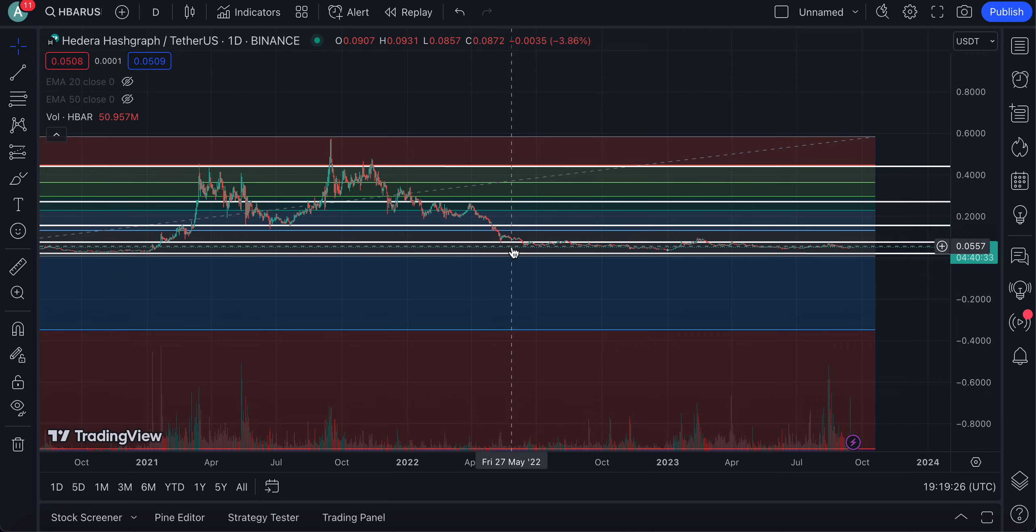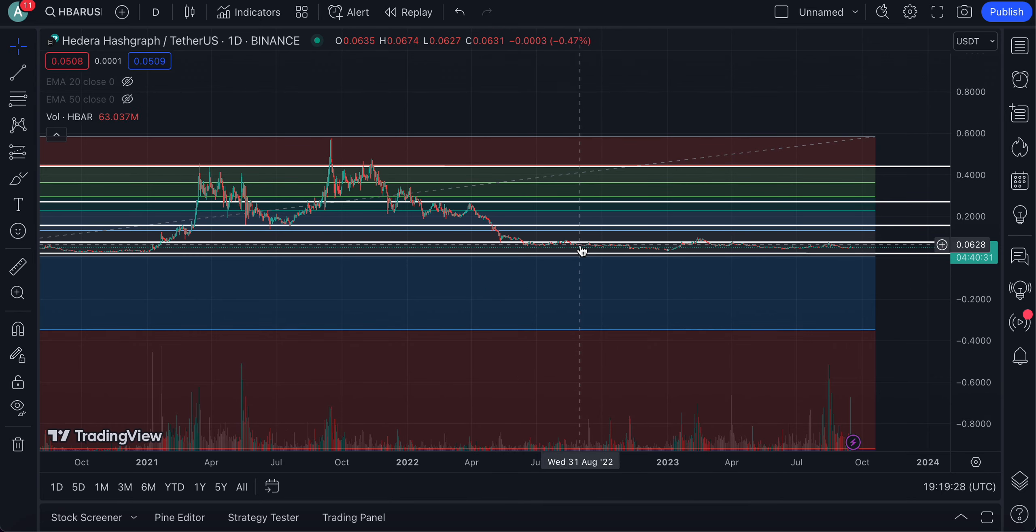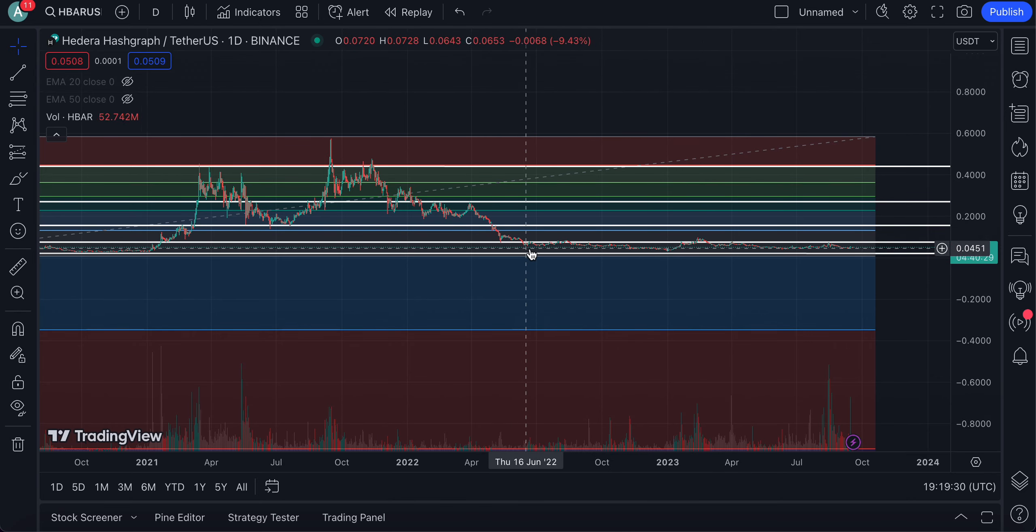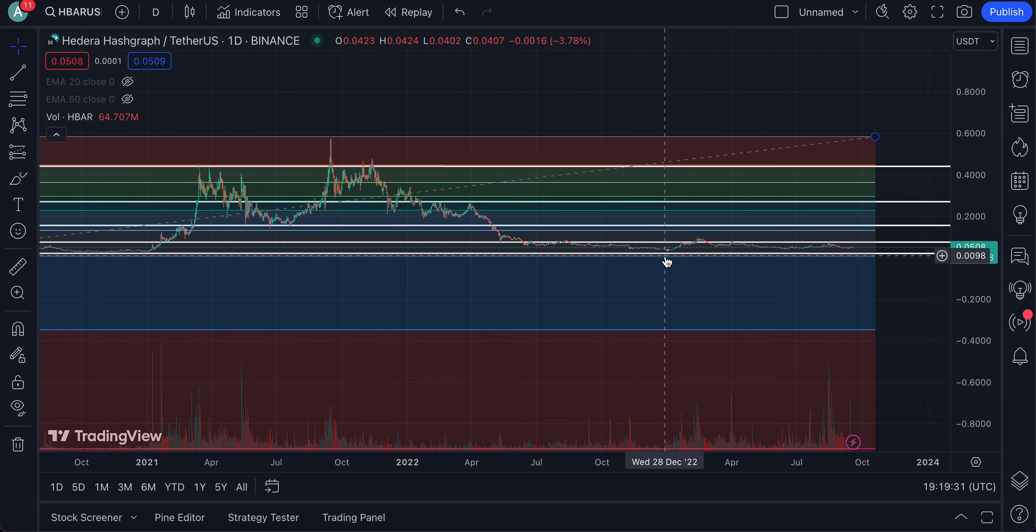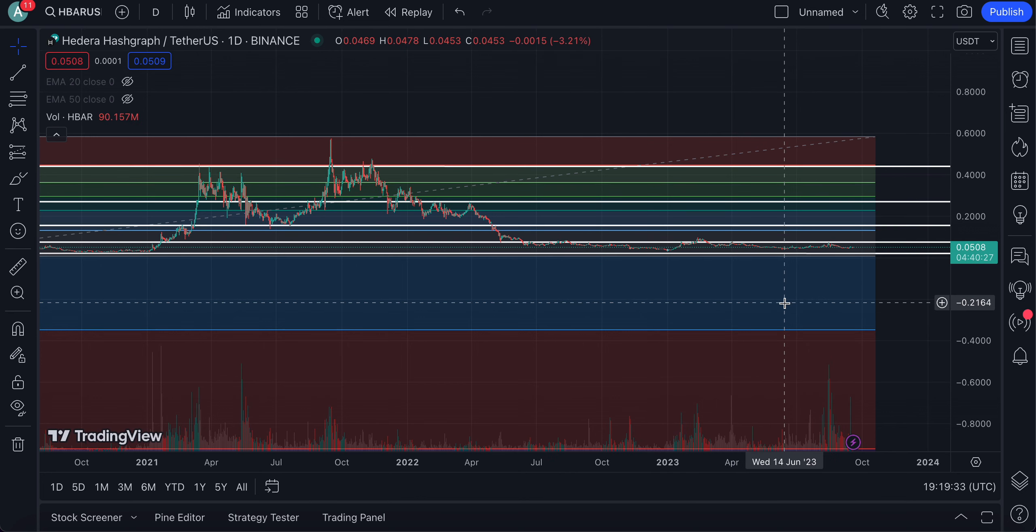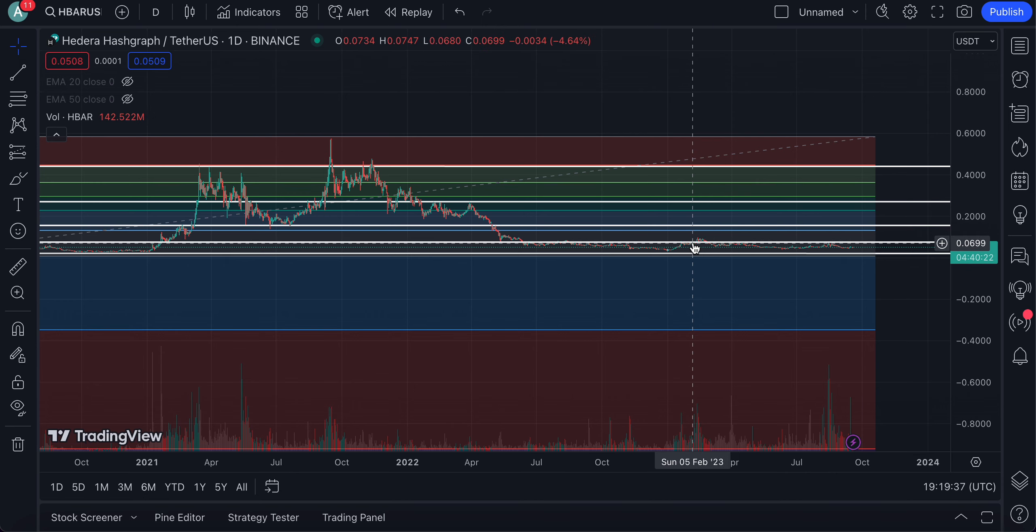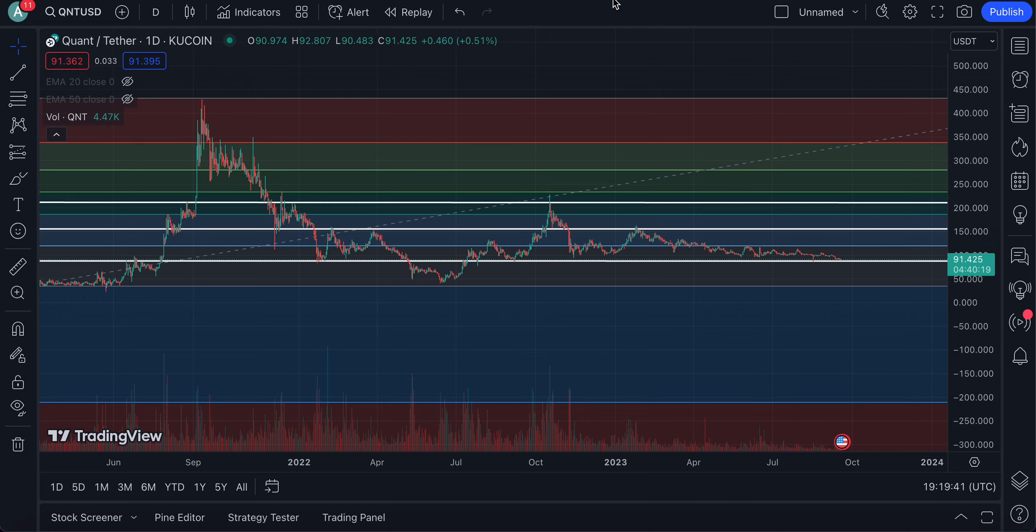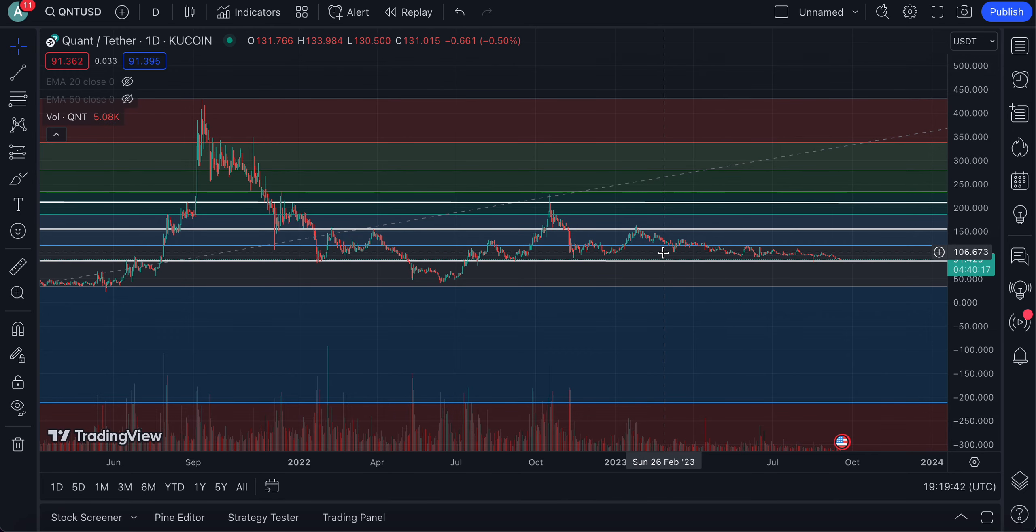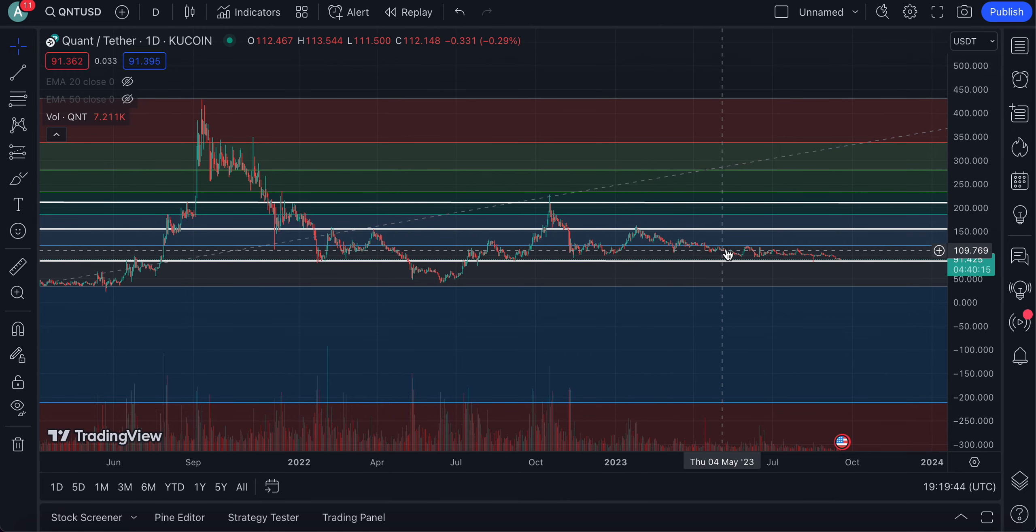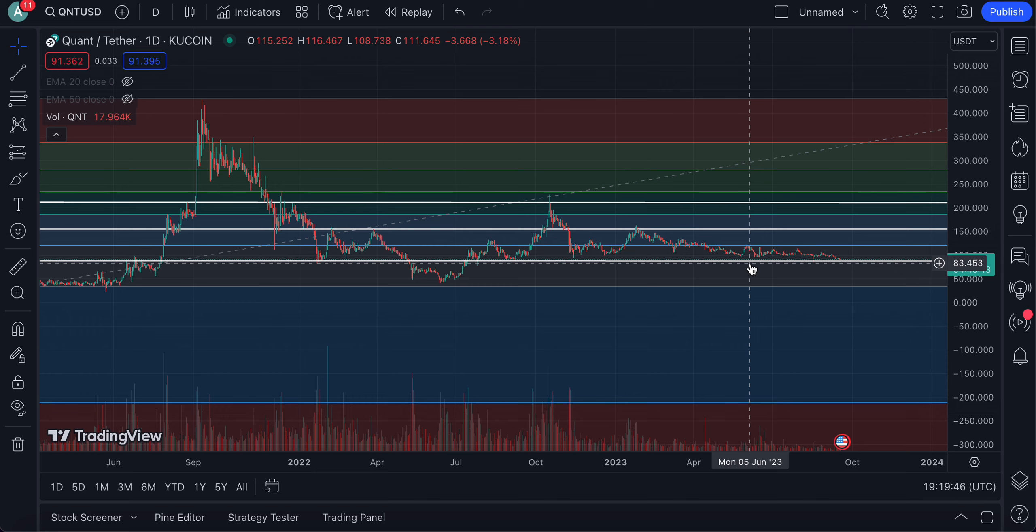If we're looking at HBAR price action, it hit an all-time high last cycle at $0.58. And then pretty much has bottomed out and been accumulating within this range pretty much since last May. And we haven't really left that range except earlier this year in February when the entire market was kind of moving.